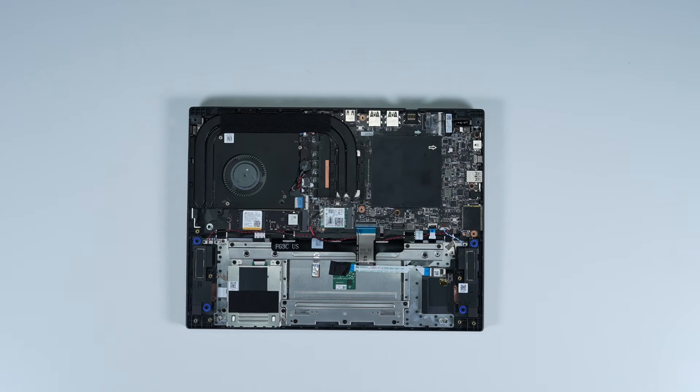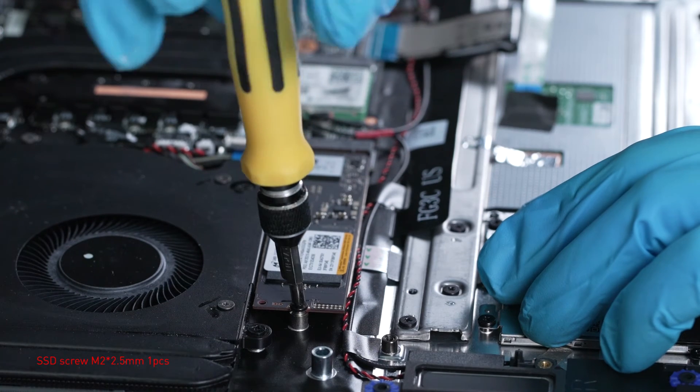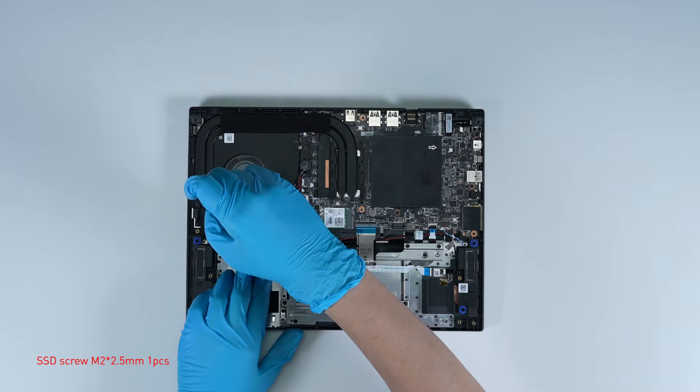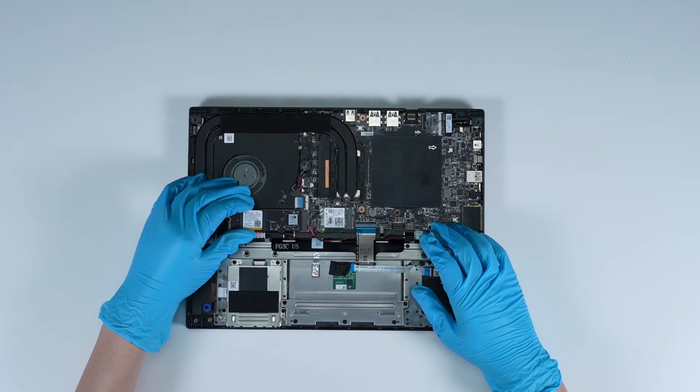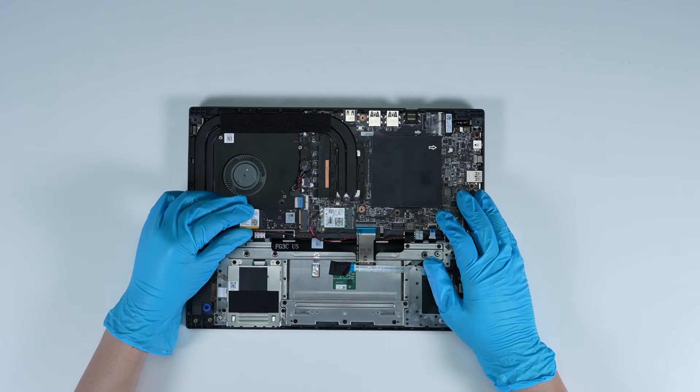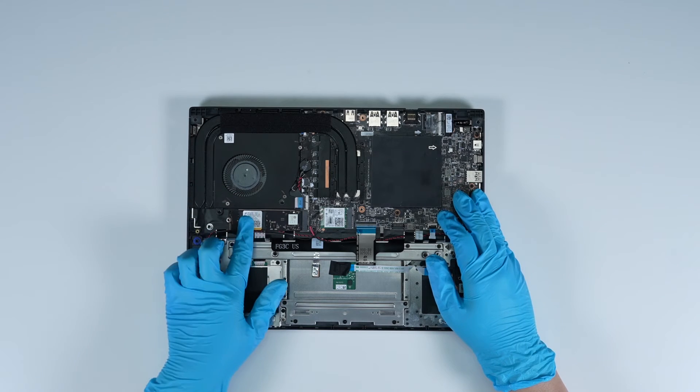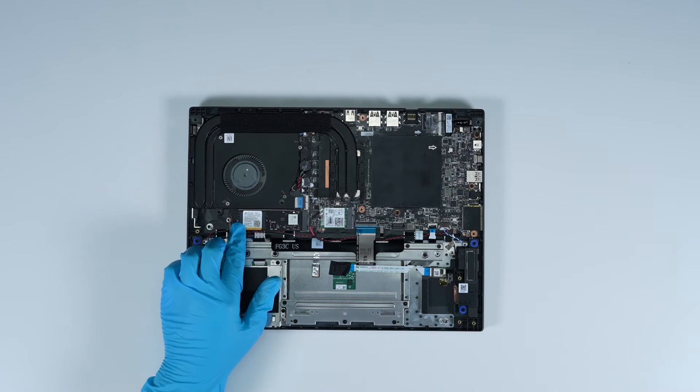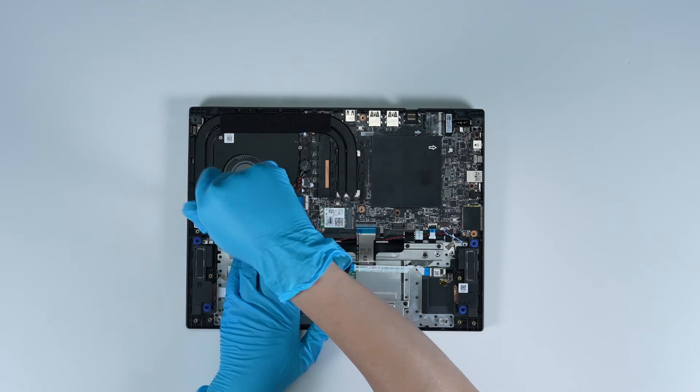To upgrade the SSD, here is how you do it. Remove the screw, remove the SSD, insert the new SSD into the SSD slot at a middle angle, then screw the screw back.